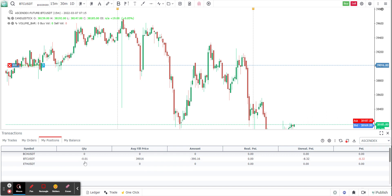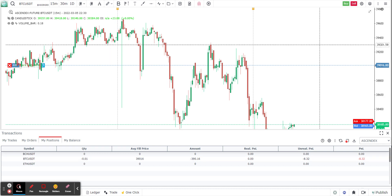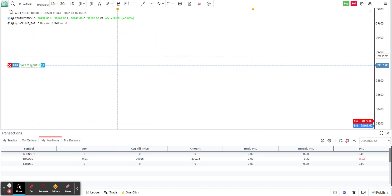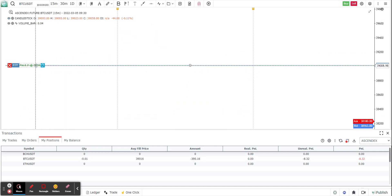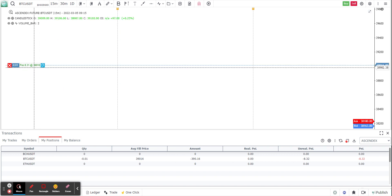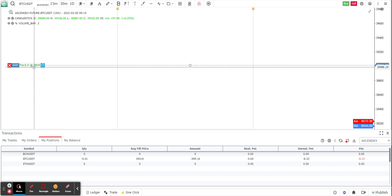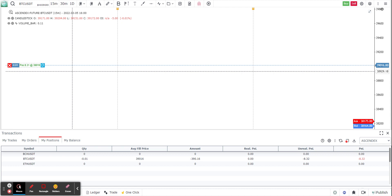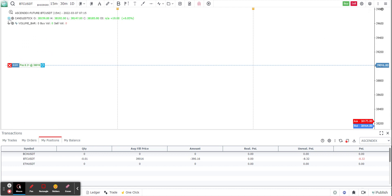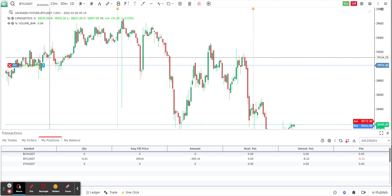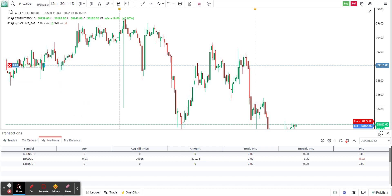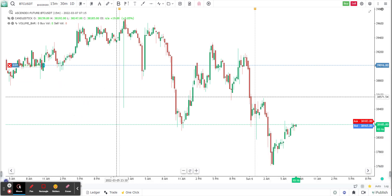Right now the only position I have is BTC/USDT and it is trading at minus 0.1. You'll see this line which shows the real-time PnL calculation — I'm currently at a loss of 8.3.